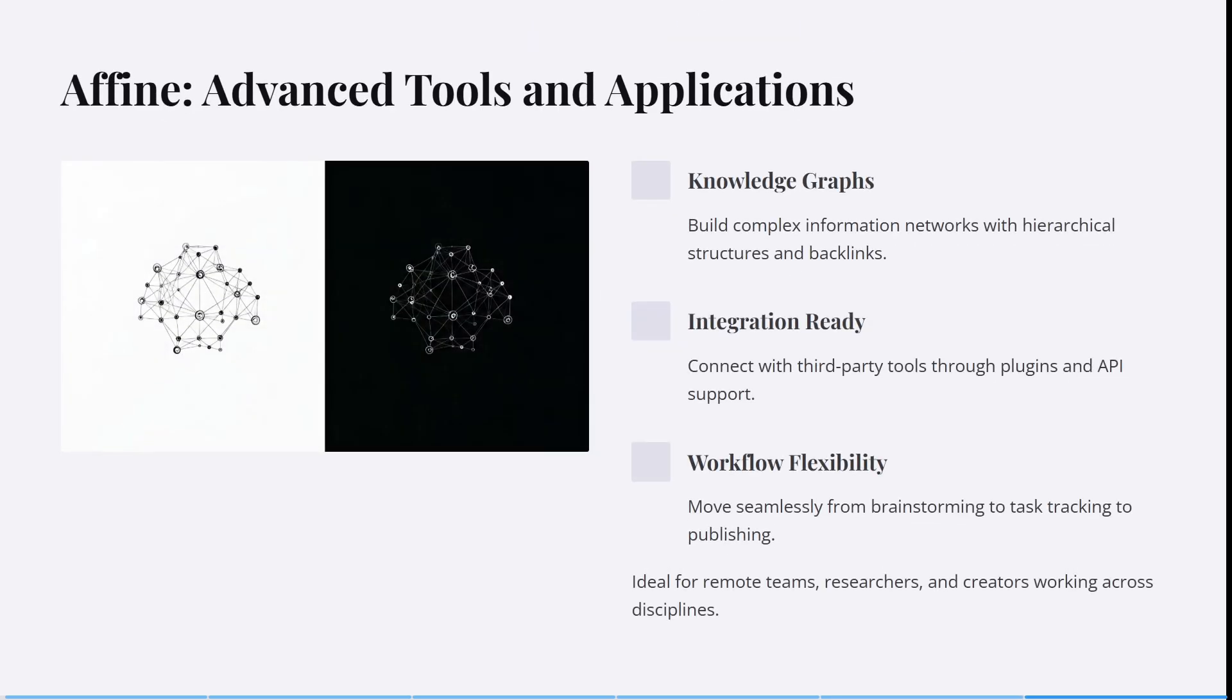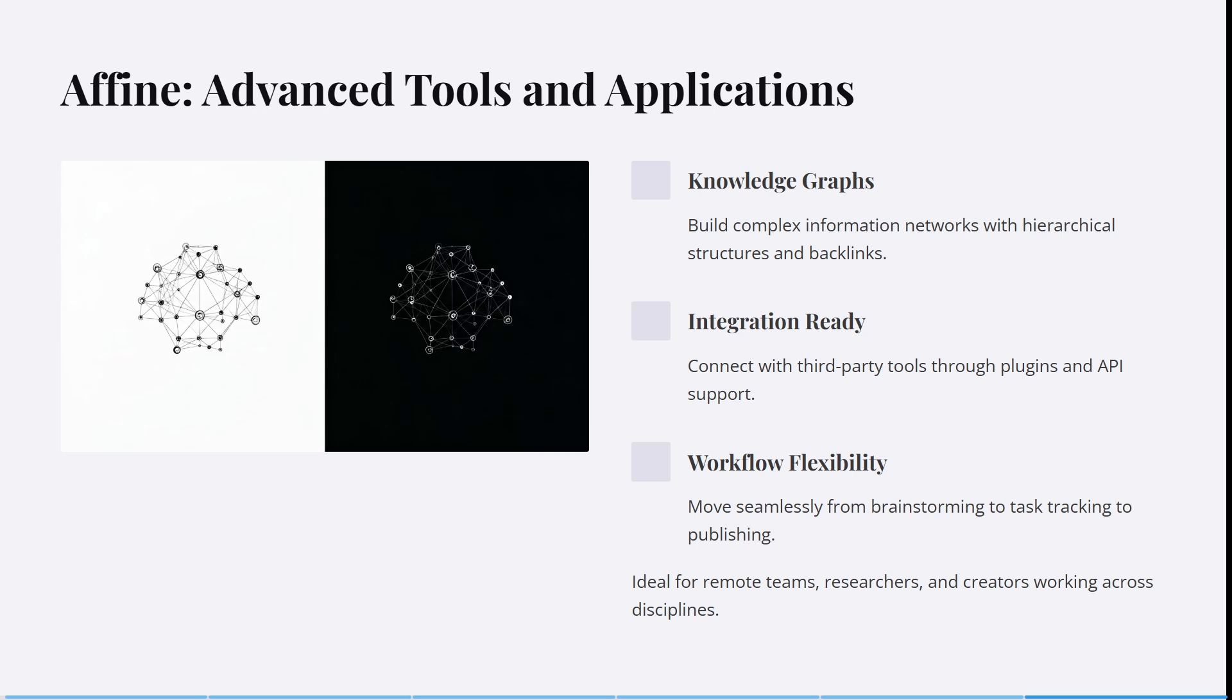They have knowledge graphs, so you can build complex information networks with hierarchical structures and backlinks. You can connect with third-party tools through plugins and API support, and move seamlessly from brainstorming to task tracking to publishing. It's ideal for remote teams—in today's world, millions of teams are remote. It's fantastic for researchers and creators working across all disciplines.